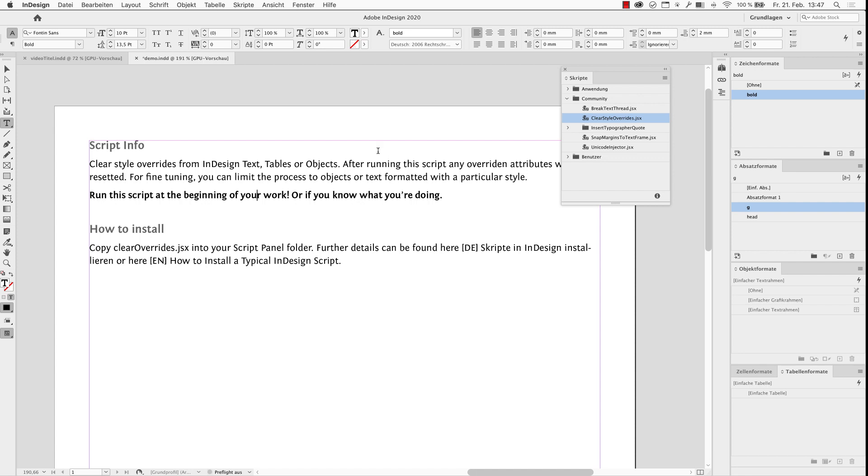Run the script at the beginning of your work and only if you know what you're doing. Keep in mind, it will change any text or any table or any object in the whole document. So, this is a very short one, but if you have a huge document, think before you start it.